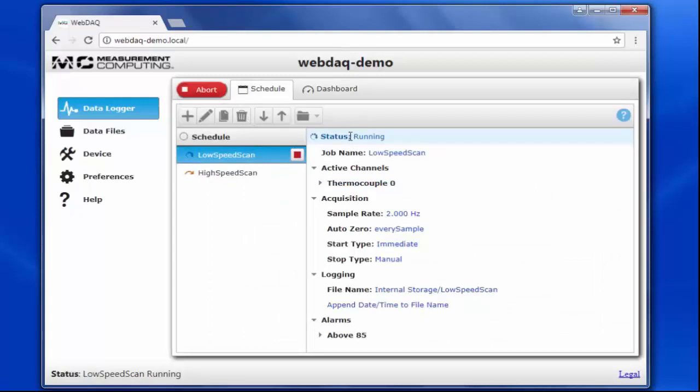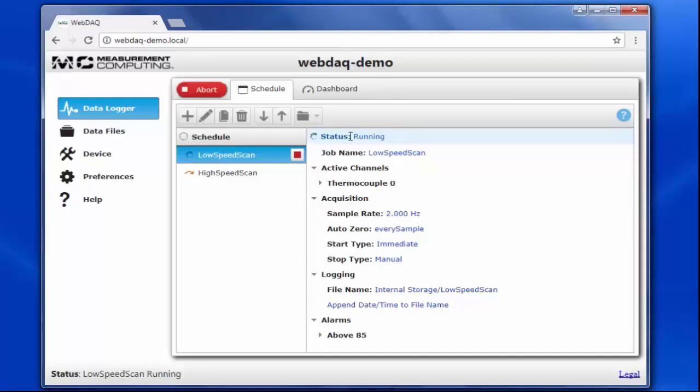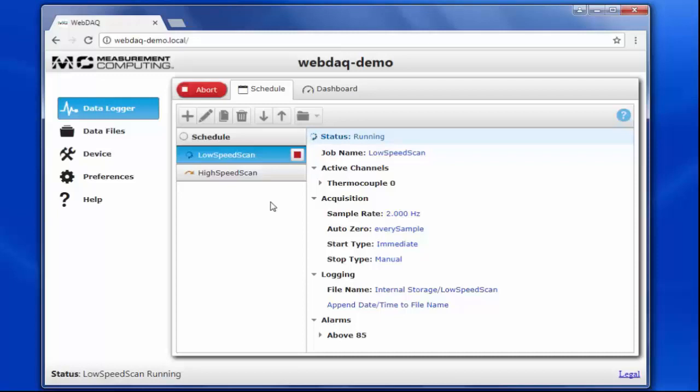So far, we've been doing all of our configurations set up on a desktop. But the great thing about the WebDAC is that you can monitor and control your application from any web-enabled device. Let's say I'm on the go, and I really need to check on my test to make sure that it's still running smoothly. If I type in the IP address for the WebDAC into my phone's browser, I can access the WebDAC homepage and look at the dashboard to view my acquisition. I can also change my settings or create a new job and abort the schedule if I need to.